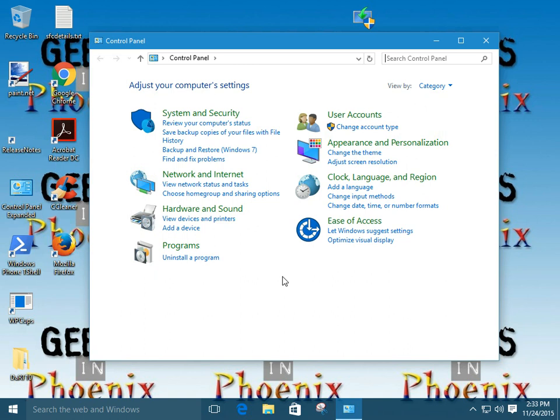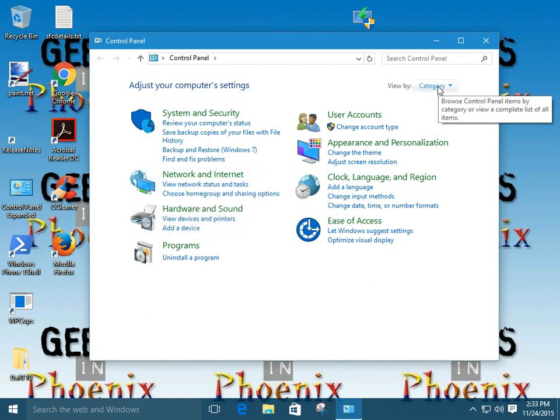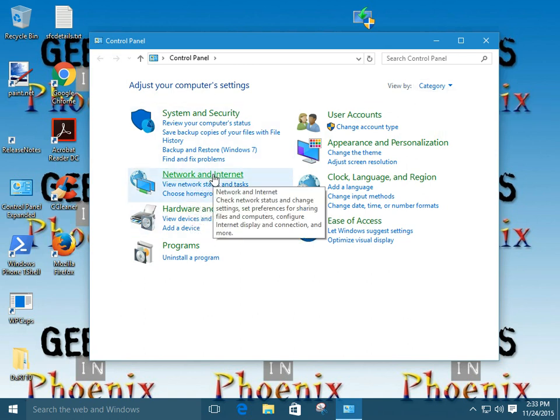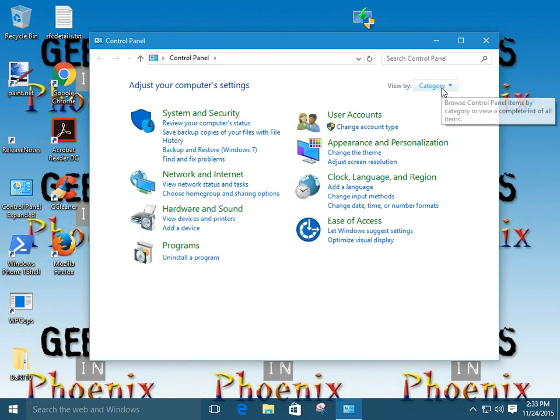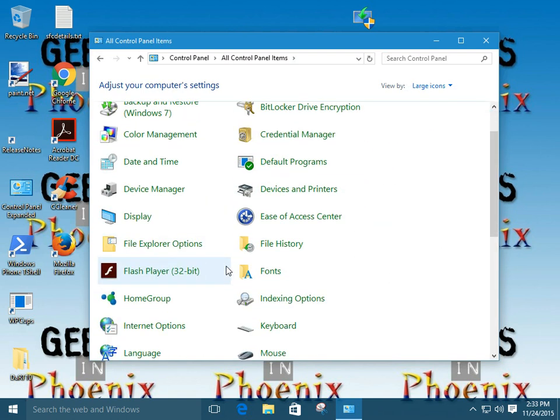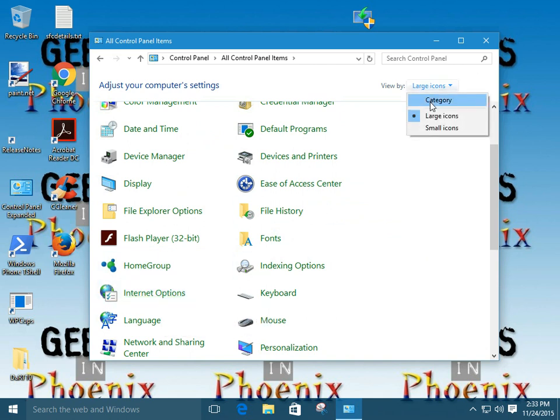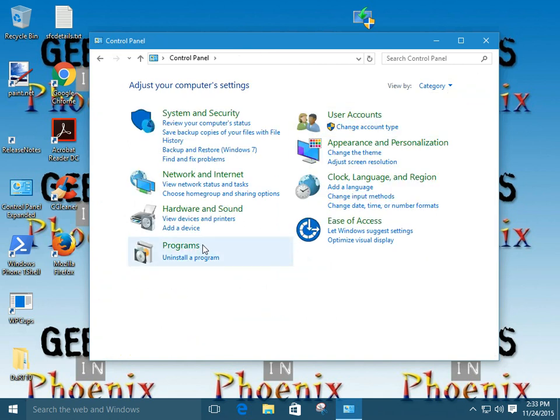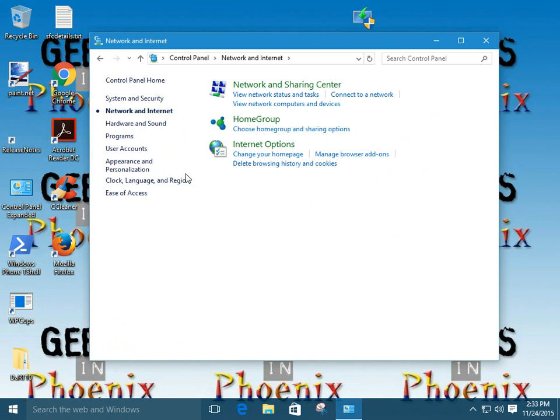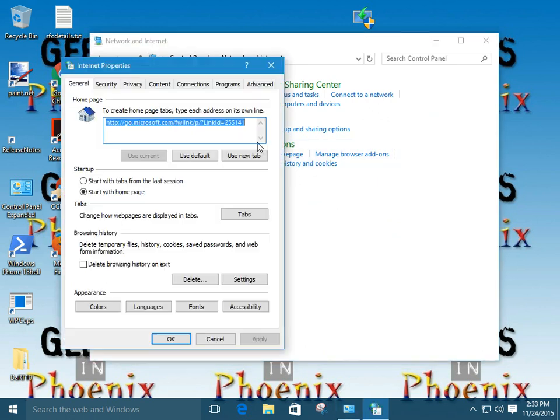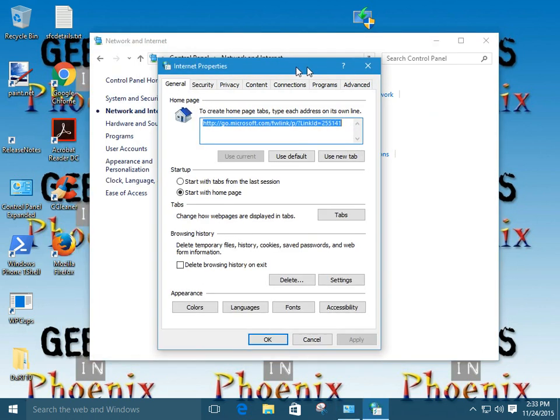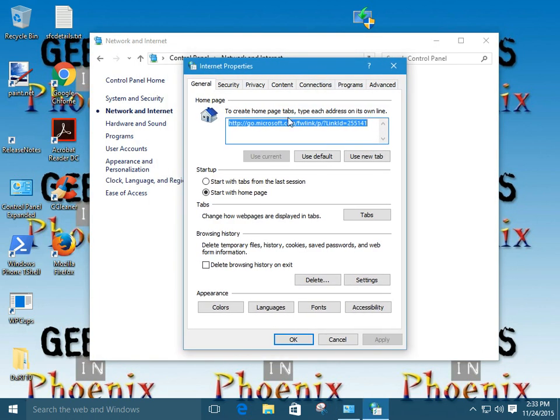Basically, if you're viewing by category, you're going to go to network and Internet. If you're viewing by large icons, you're just going to go to Internet Options. So, we'll go back to category and go through network and Internet. Now, we're going to go to Internet Options. Alright, let's slide this over a little bit.